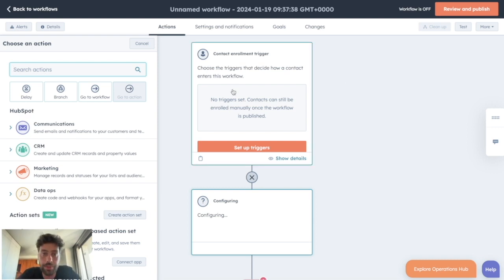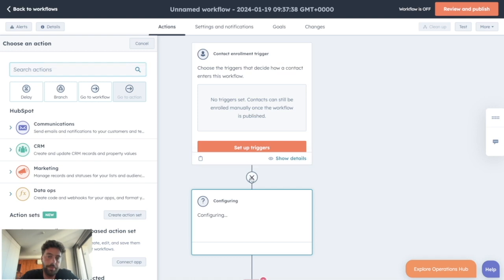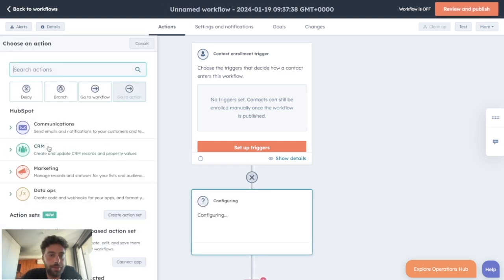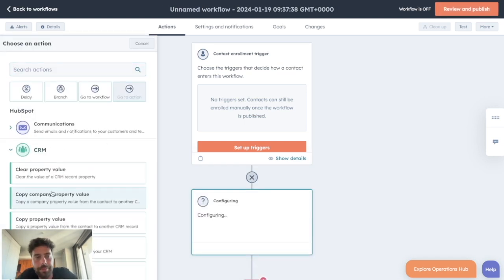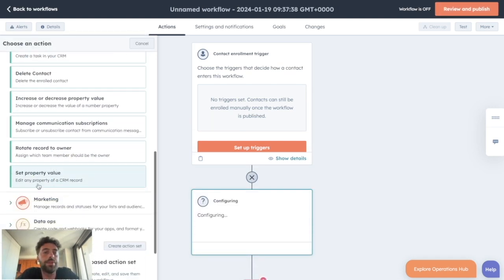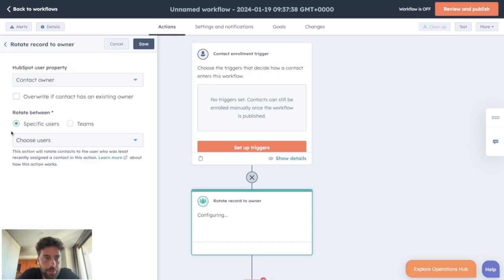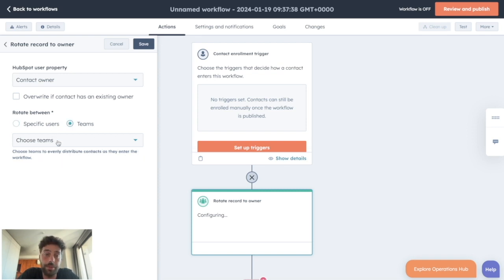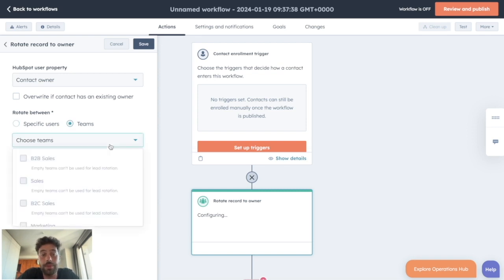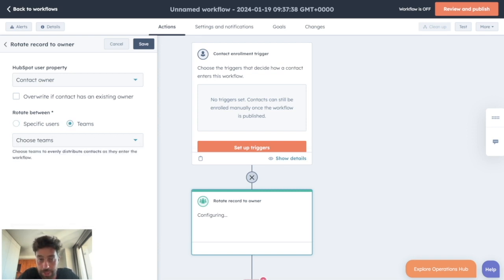So how to do so? On your workflow you set up your enrollment trigger, you click on plus, you go to CRM and you go to rotate record to owner. Then you will be able to choose a list of specific users or you can choose a specific HubSpot team.